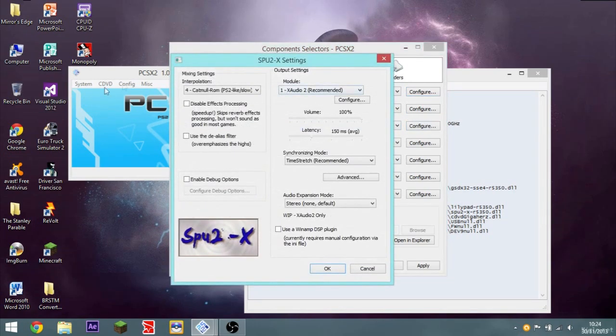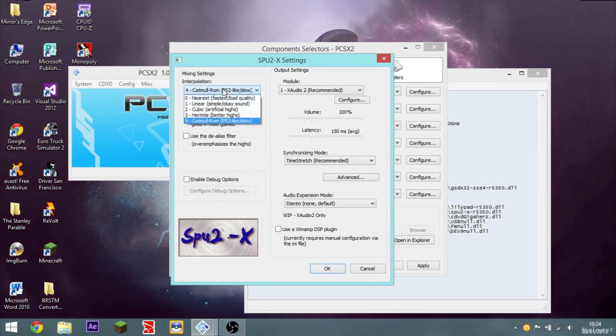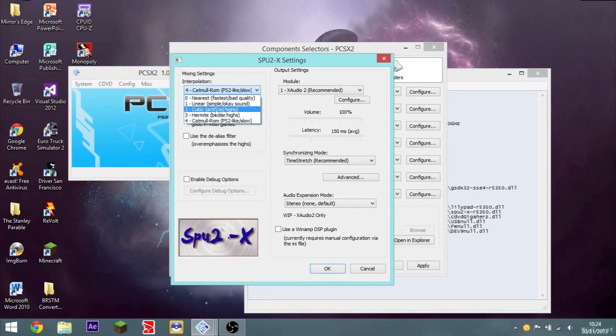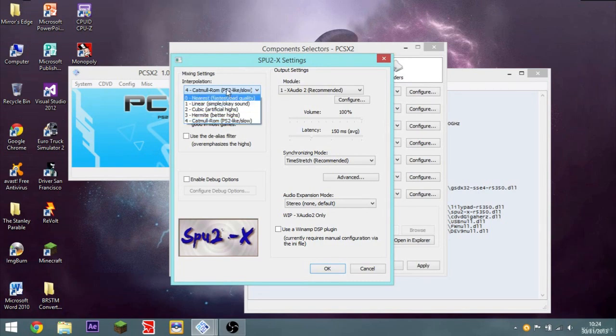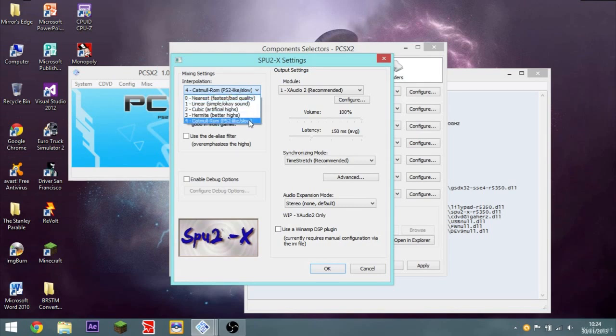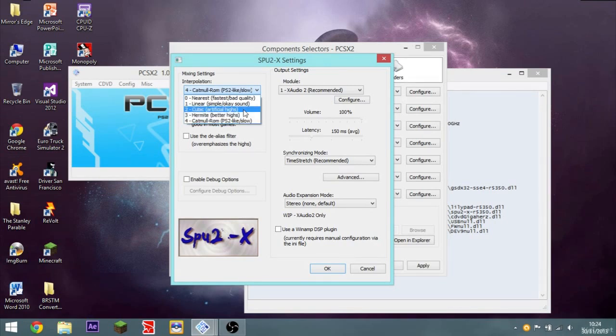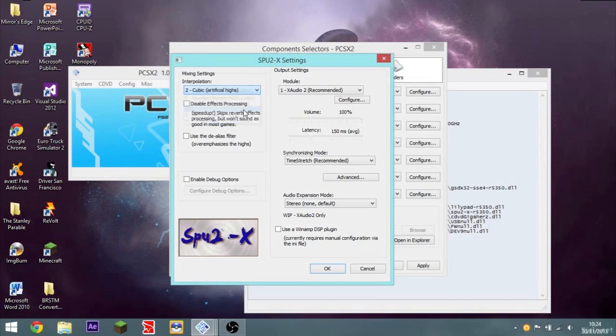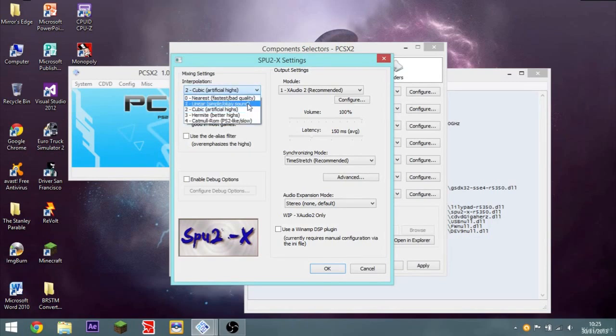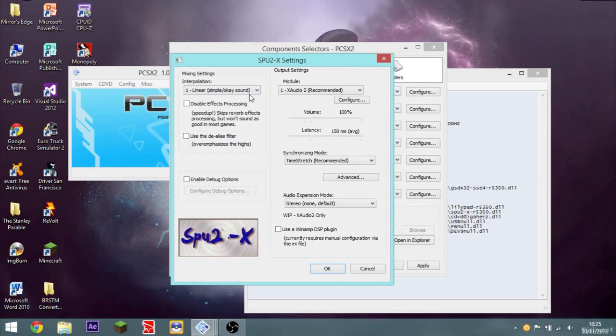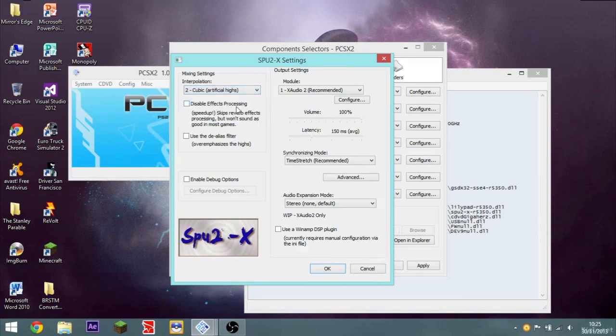SPU, this is the sound. So it says interpolation. You can choose the quality of your sound. So you can have the fastest, so it runs fast, it runs pretty well on your system, but it's quite bad quality. Catmull ROM is the highest. PS2-like, but very slow. So I would choose Cubic, which is in the middle, artificial highs, or simple OK sound. I'll keep it on Cubic for now.